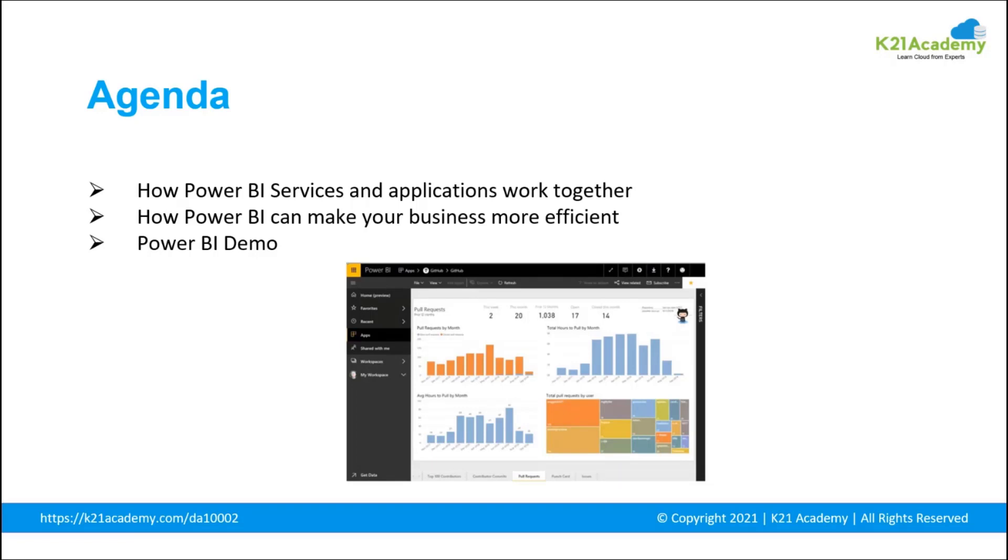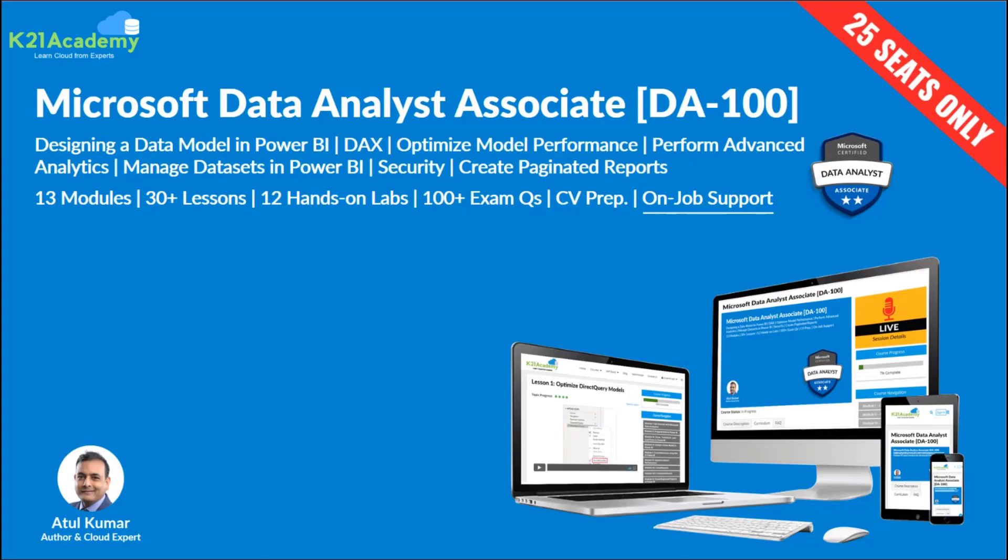We've taken a clip from one of our certification training programs on Microsoft Data Analyst Associate DA-100. In this clip, our expert will perform a demo on Power BI and explain how to get started with Power BI.